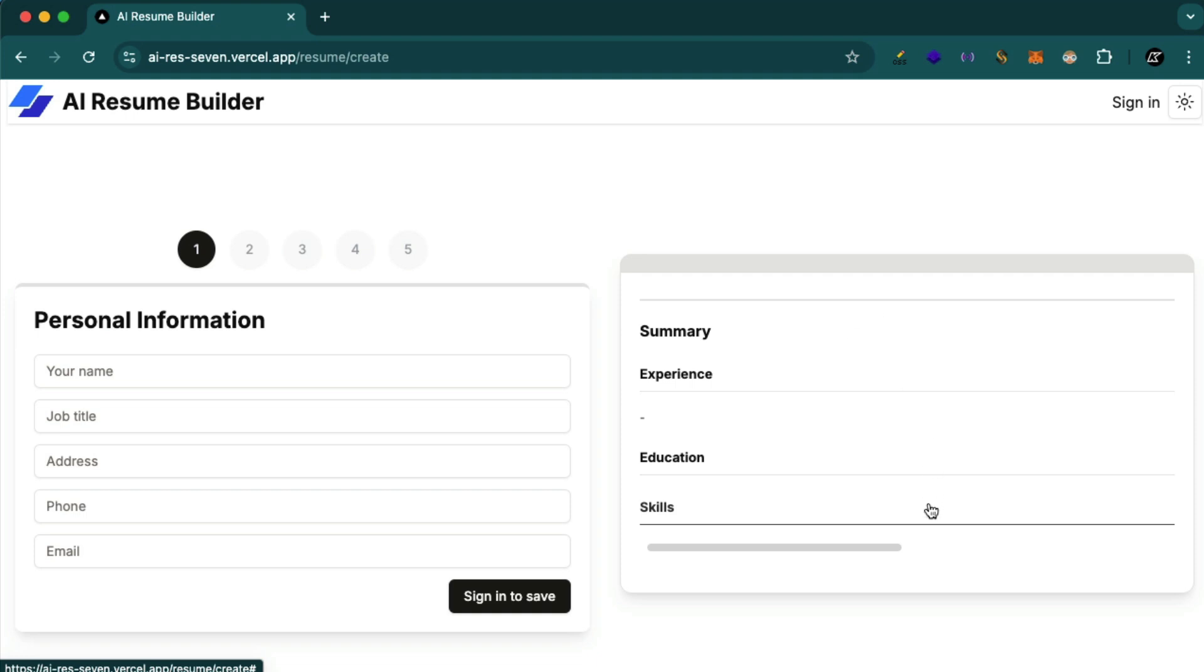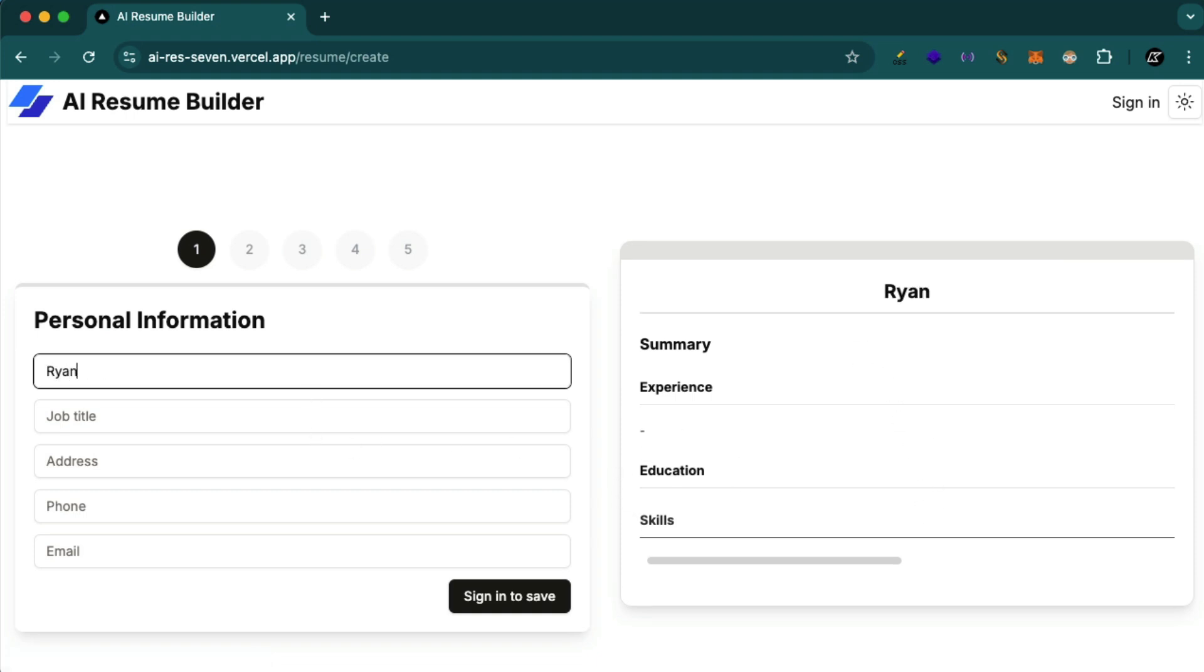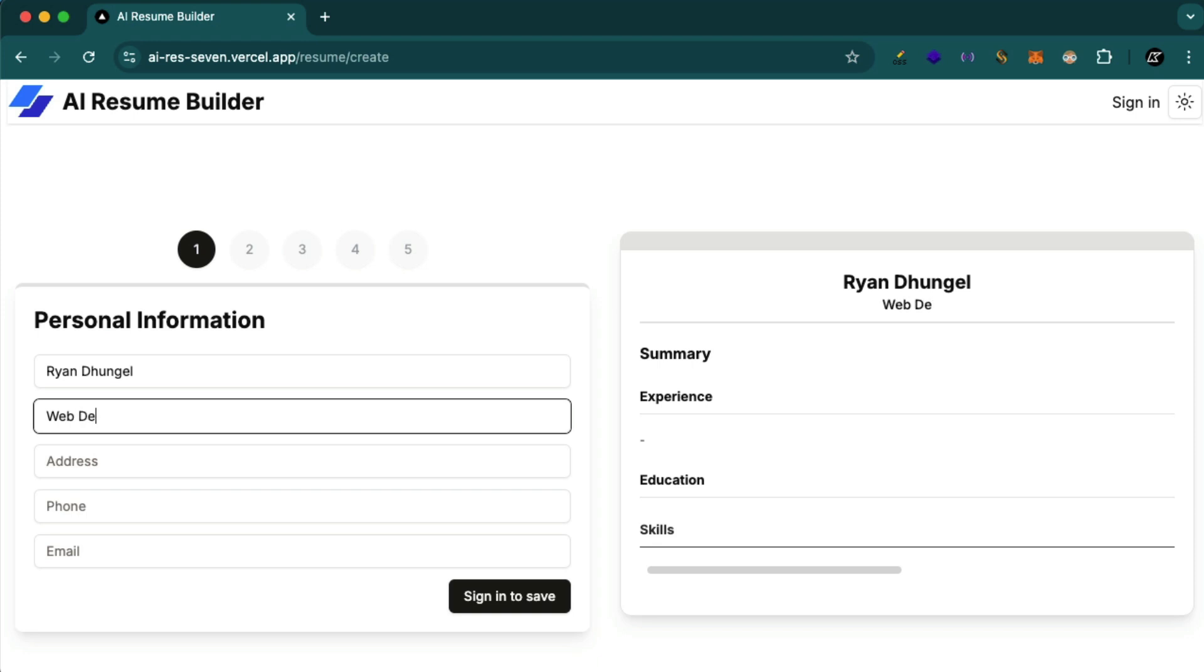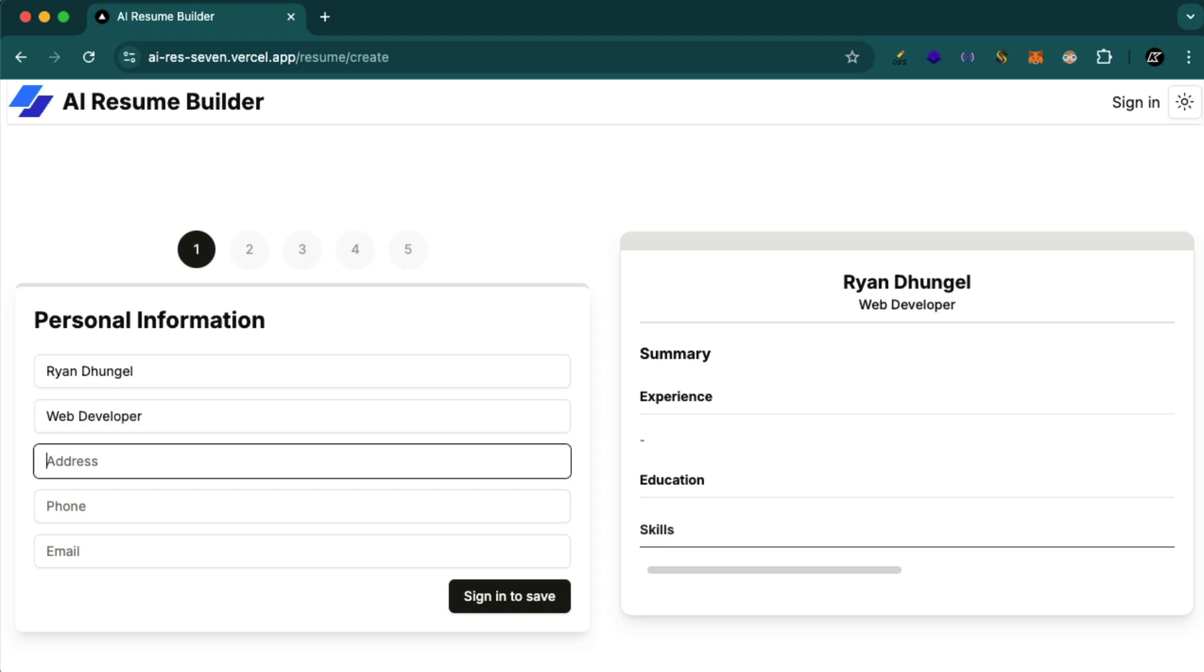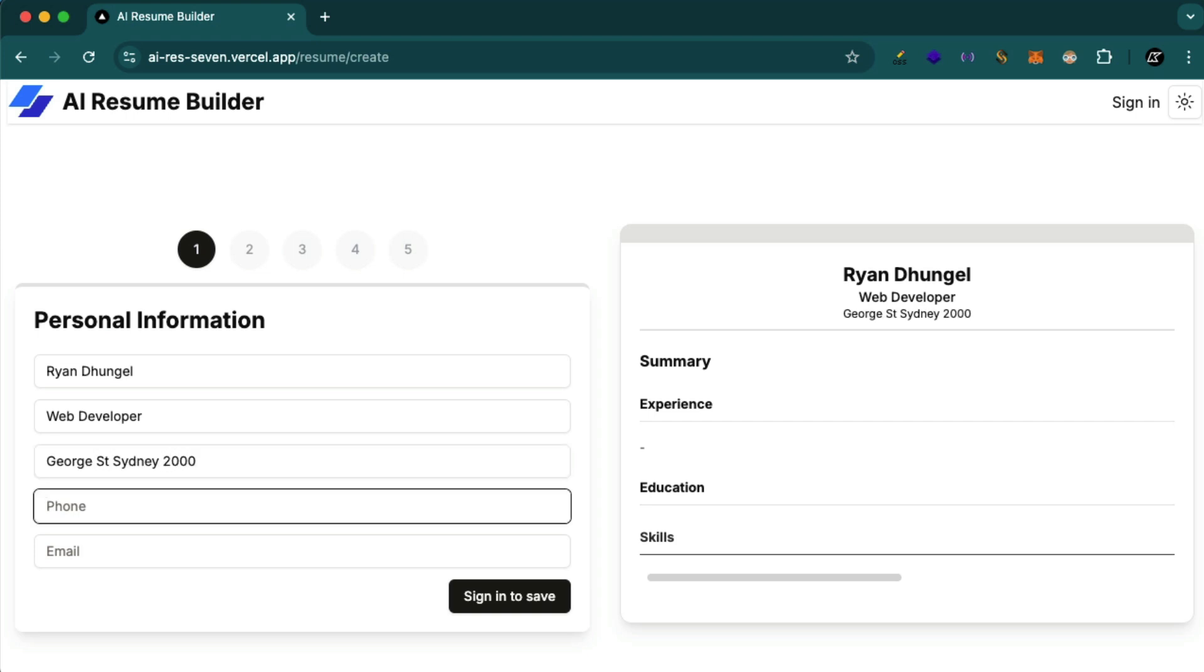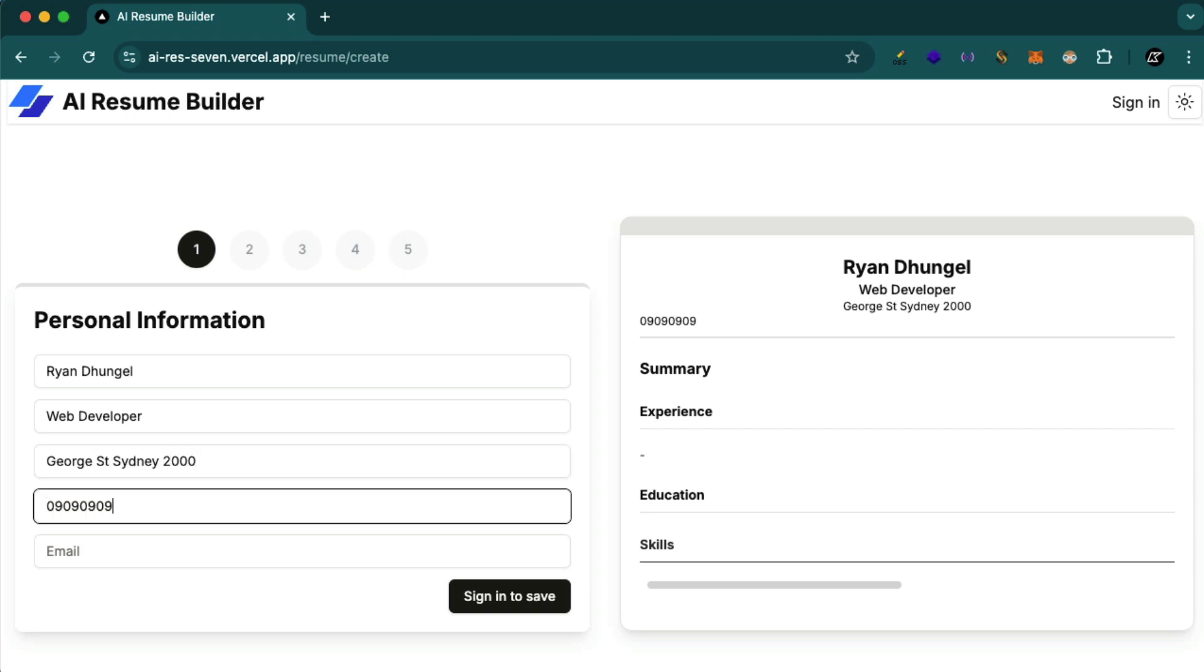Here they will be able to see the resume preview as they start typing. For example, let's try Ryan Dinger. As I type here you see this beautiful preview. Let's say web developer, address, phone number, and then email.